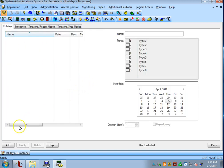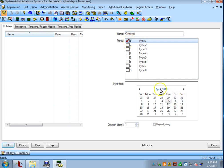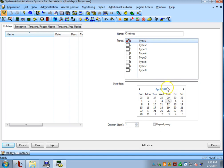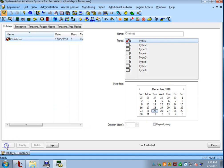So, let's go ahead and get one of those set up. I'm going to go and hit Add down at the bottom. I'm going to name my holiday Christmas and I'm going to designate it as a Type 1 holiday. Then I'm going to go to the calendar here and select Christmas Day, and then hit OK.